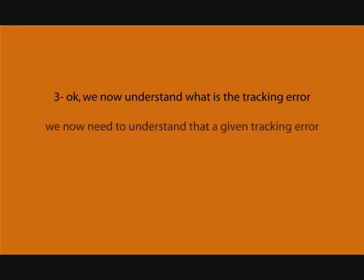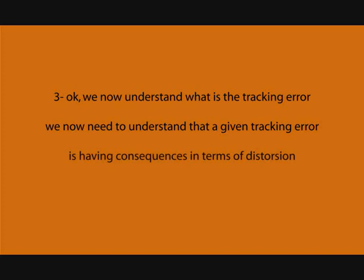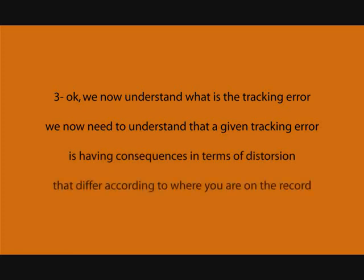So, we know what is the tracking error. And we now need to understand that the given tracking error is having consequences in terms of distortion that differ according to where you are on the record.